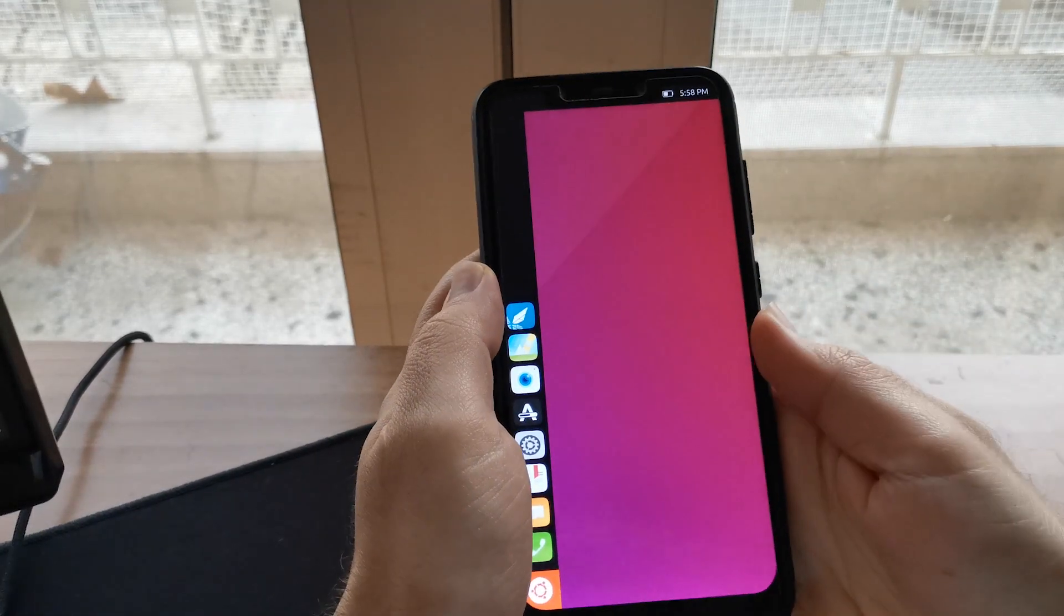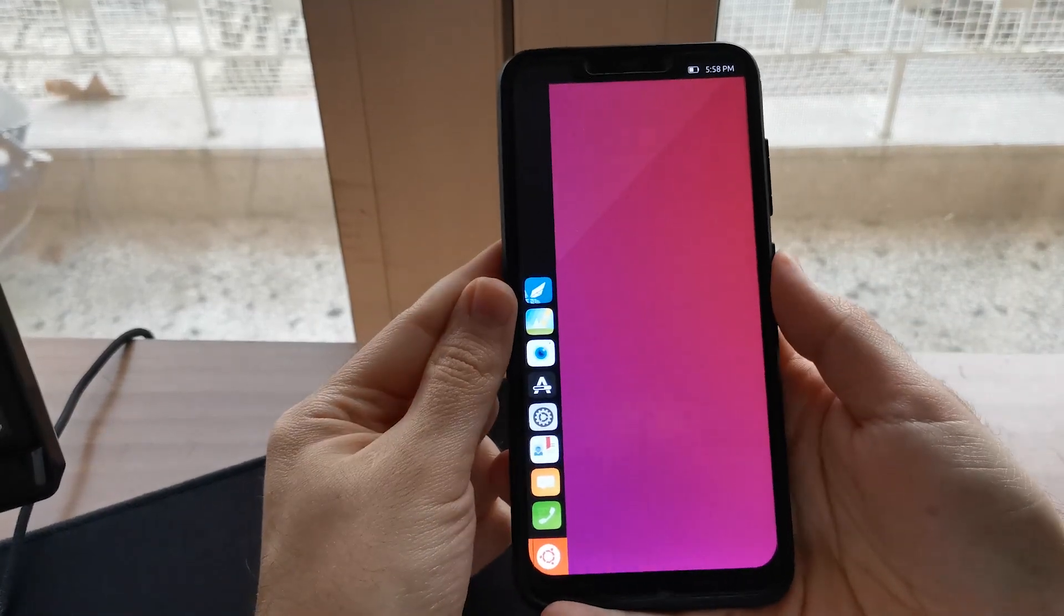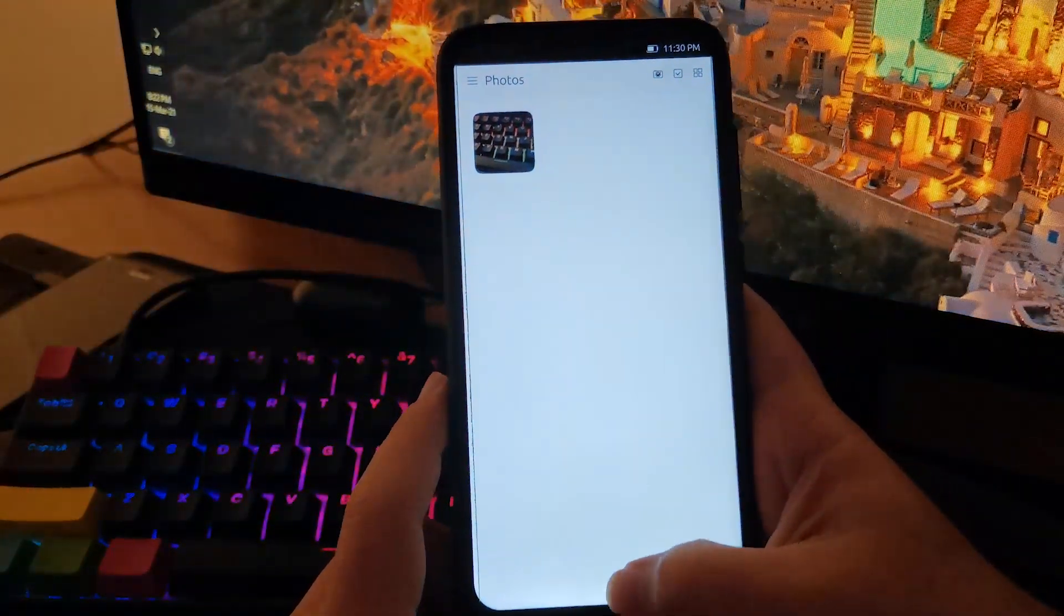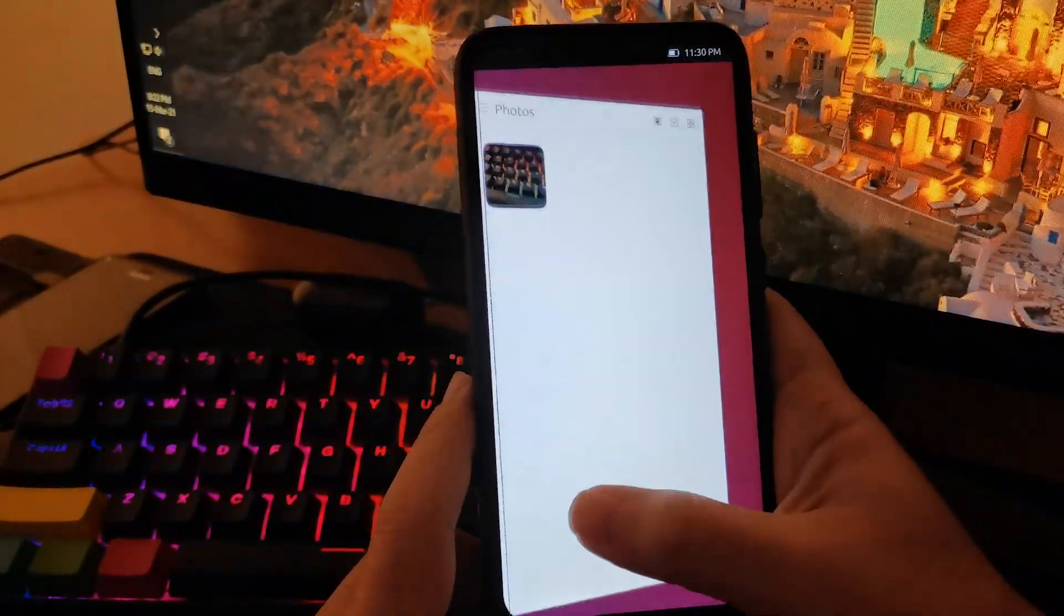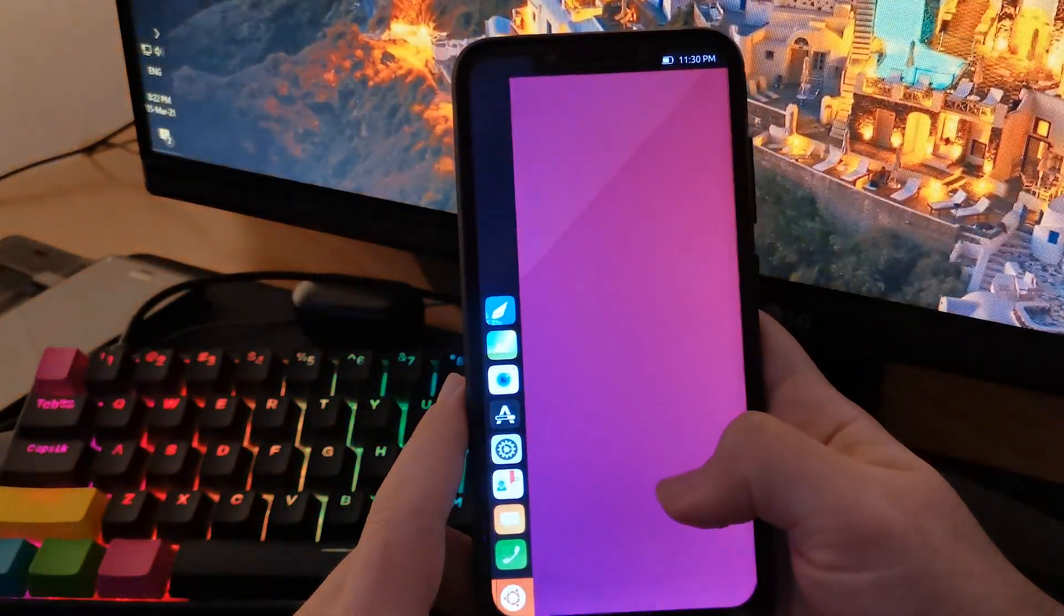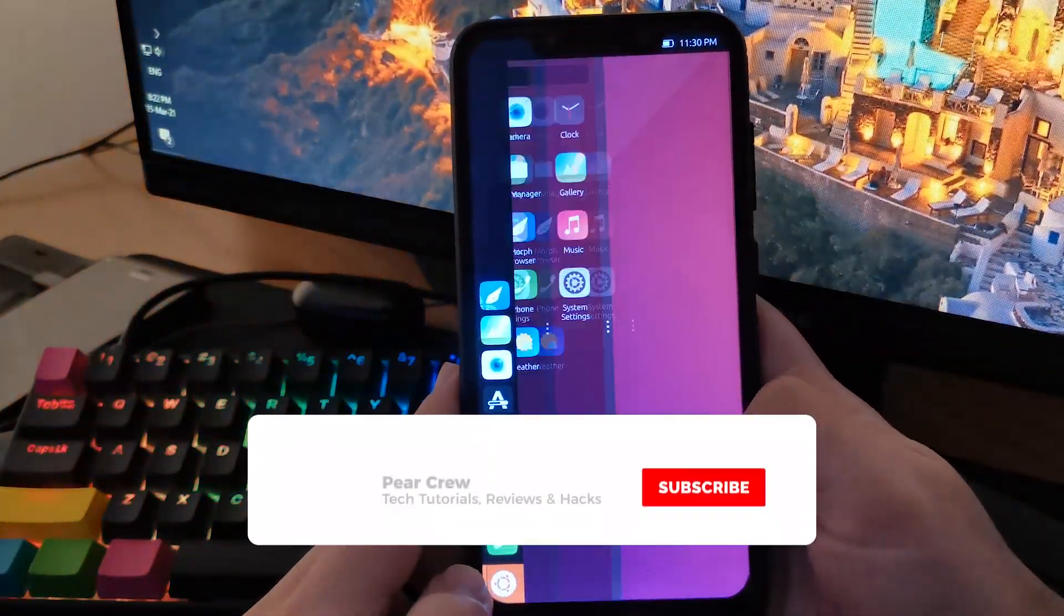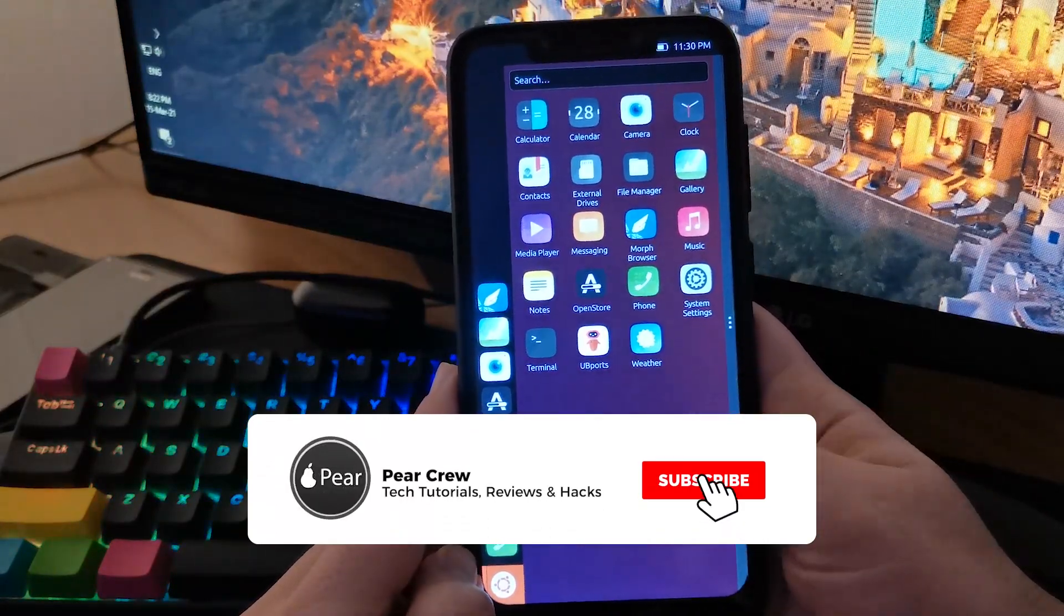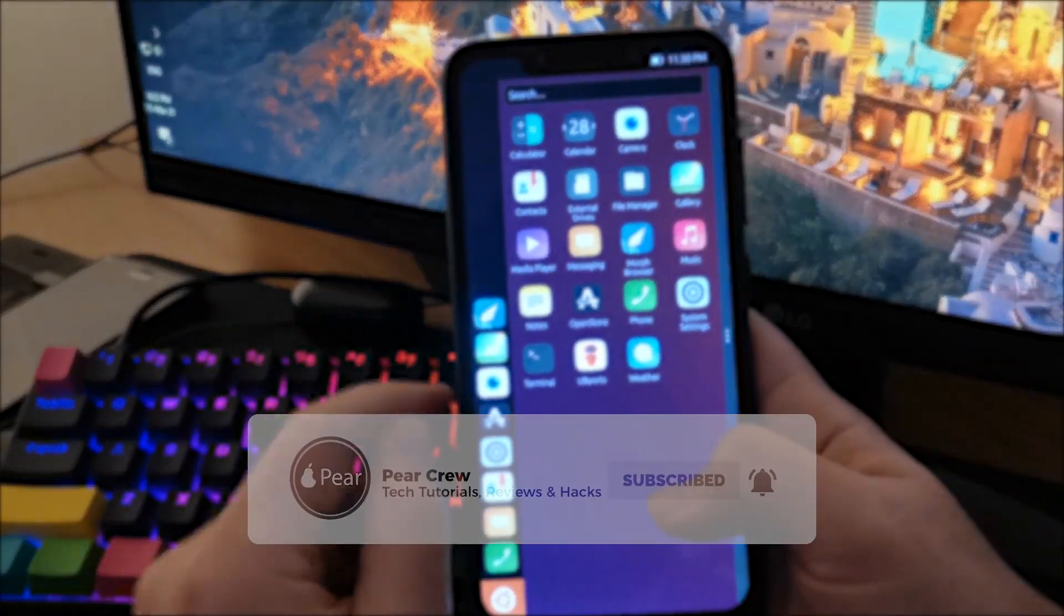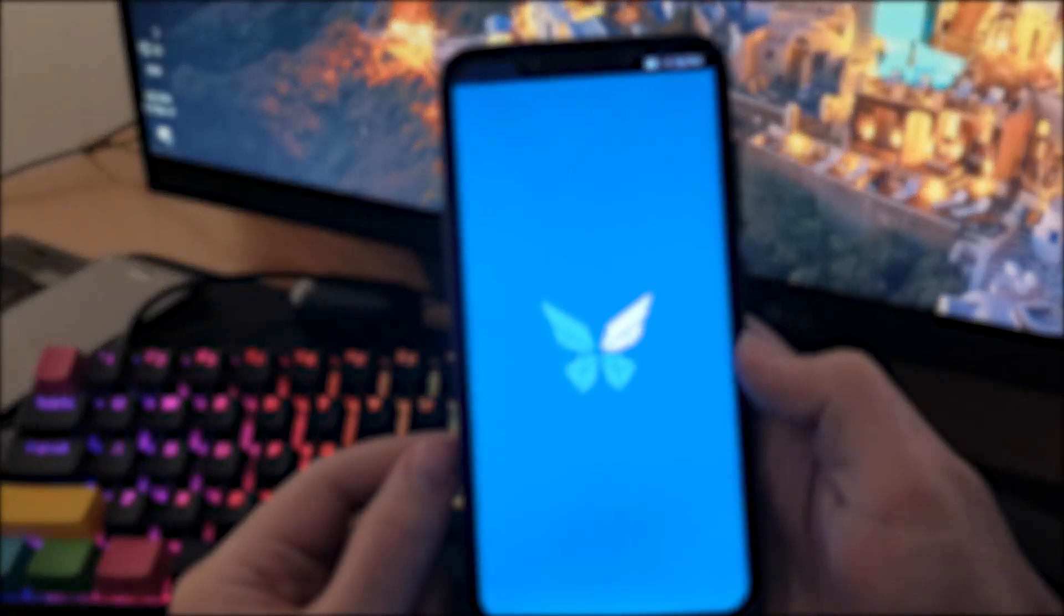Do let me know in the comments section how you're enjoying Ubuntu Touch on your Pocophone F1. I hope you liked this video, if you did, give it a thumbs up below, and make sure to subscribe and hit the bell icon for more awesome videos. I will see you in the next one!